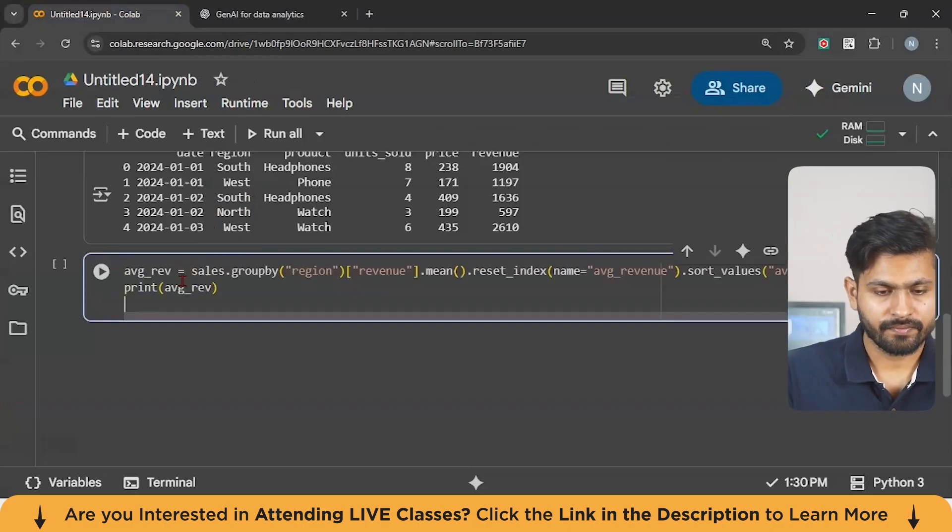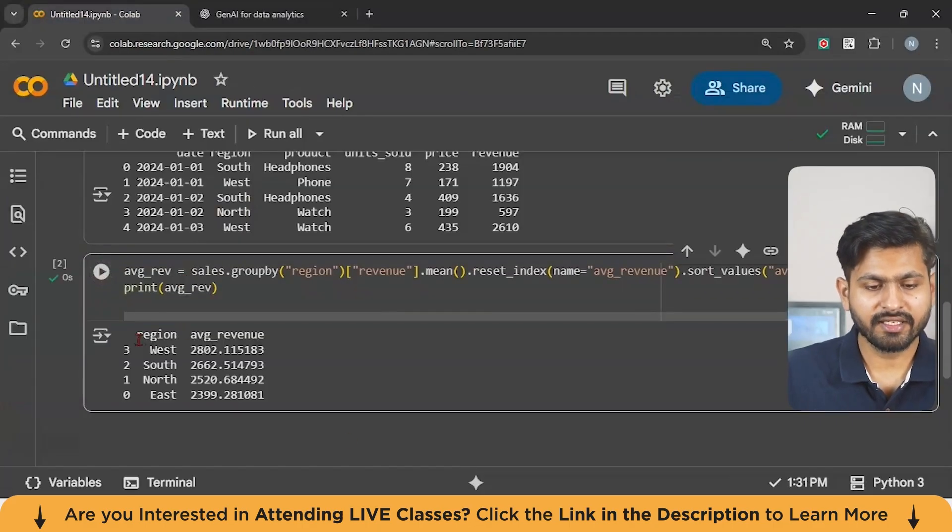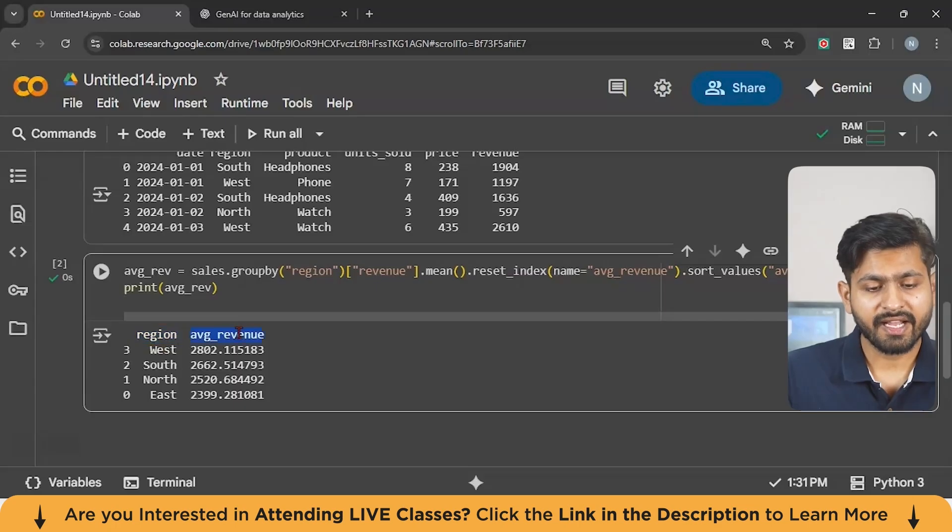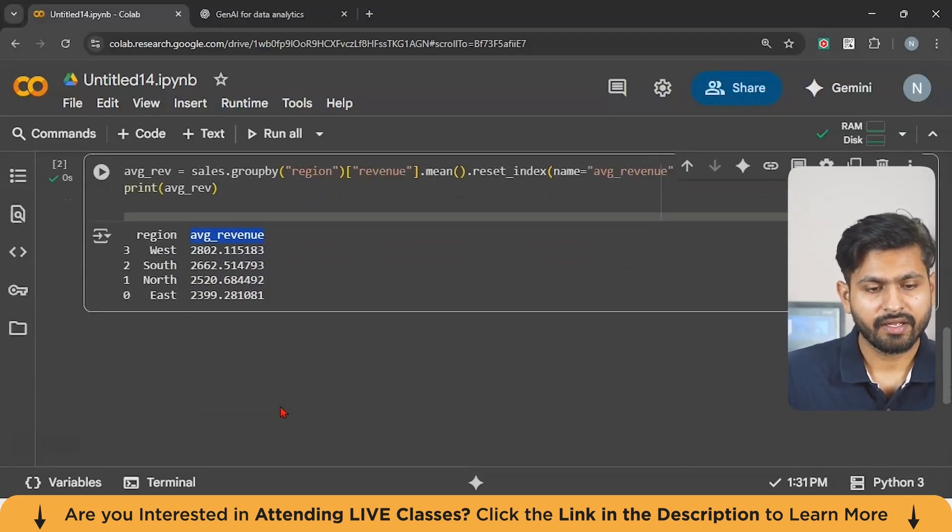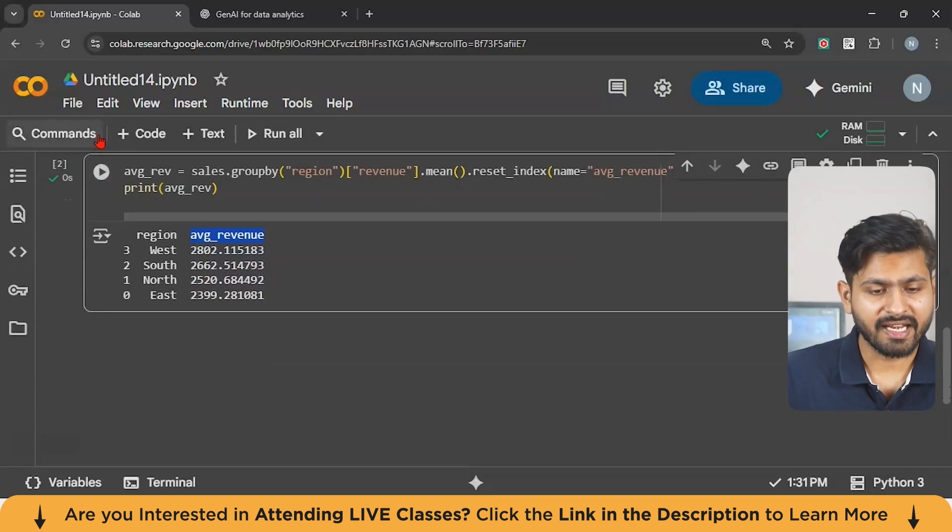So we can just copy this and try to paste on our Colab. Now let us try to run this and you can see we have got the given output for the region and the average revenue like west, south, north, east, and all those things. Let us move to the next analytics part.